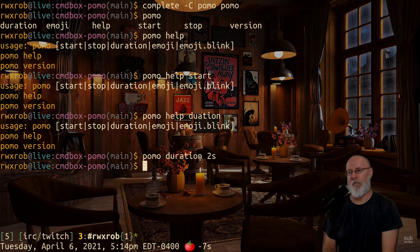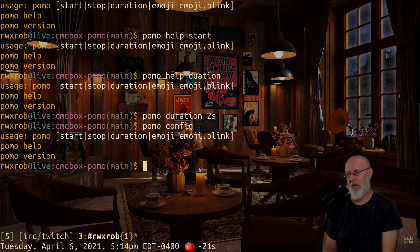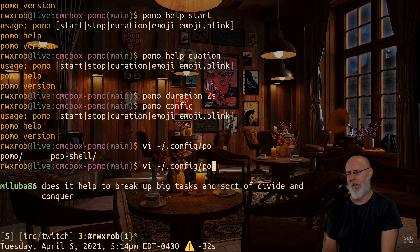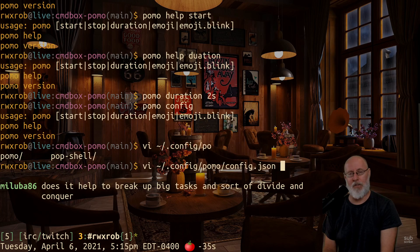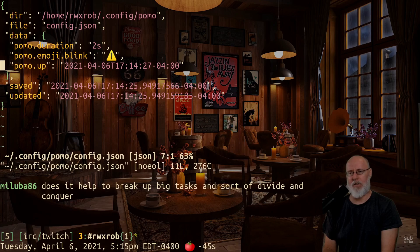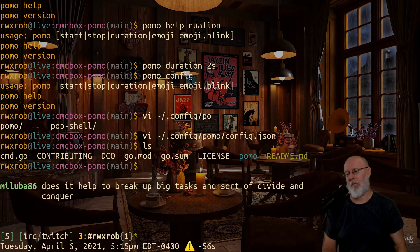If you do 'pomo config' — or however it's invoked — there's a way to edit the config file. It creates a file at ~/.config/pomo/config.json, which is the standard place to put stuff. You can go in and change those settings directly in JSON if that's easier. That file is what keeps track of everything internally.